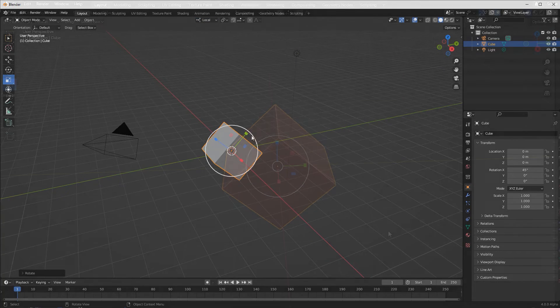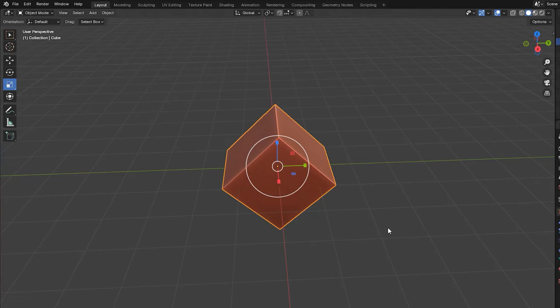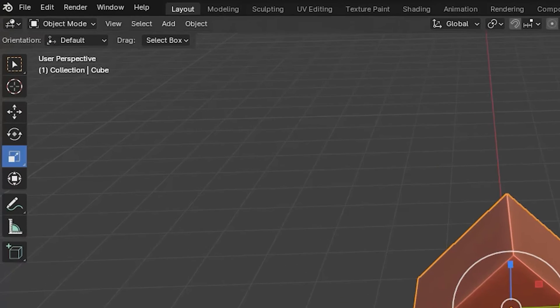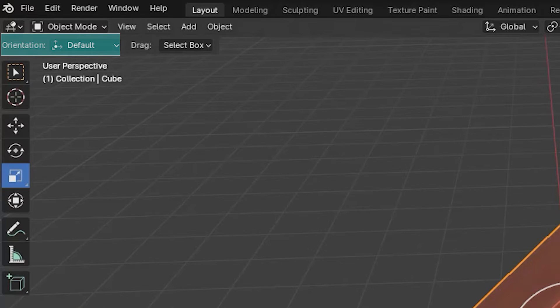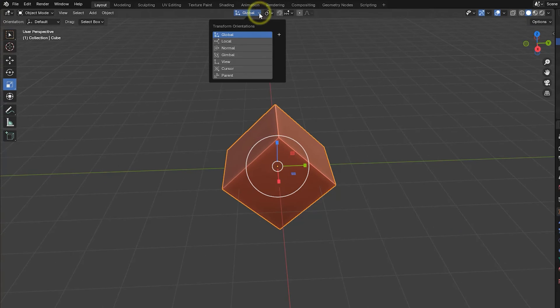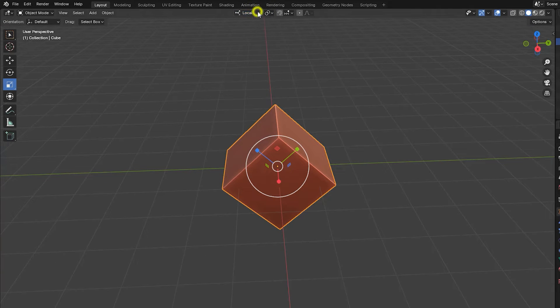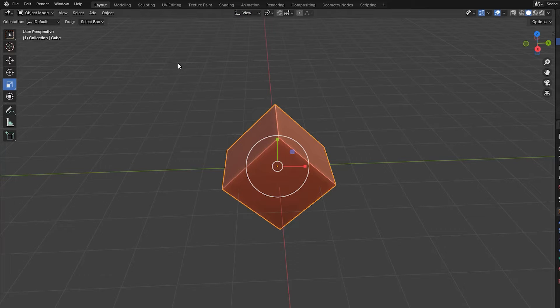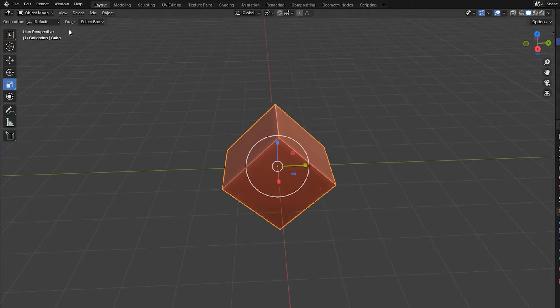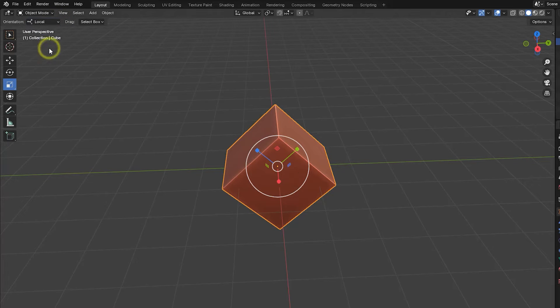You may have noticed that an orientation setting appears in the top left of the 3D viewport when we use the scaling gizmo. When this is set to default, the transform orientation field controls which axes set we scale along. But if we set the value here to something other than default, the new value takes priority over the transform orientation setting.